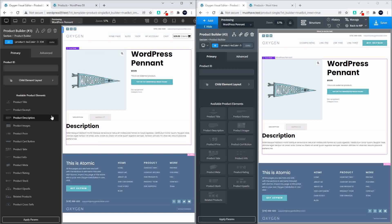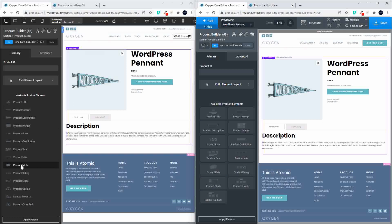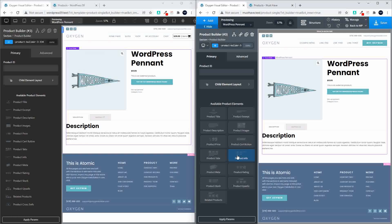The first thing you're going to notice when you select your element for your product builder is that in the previous version you had the elements coming up in rather large icons next to each other. In the new version you have all the elements aligned underneath each other, and each item starts with the word 'product', which is a little bit distracting.